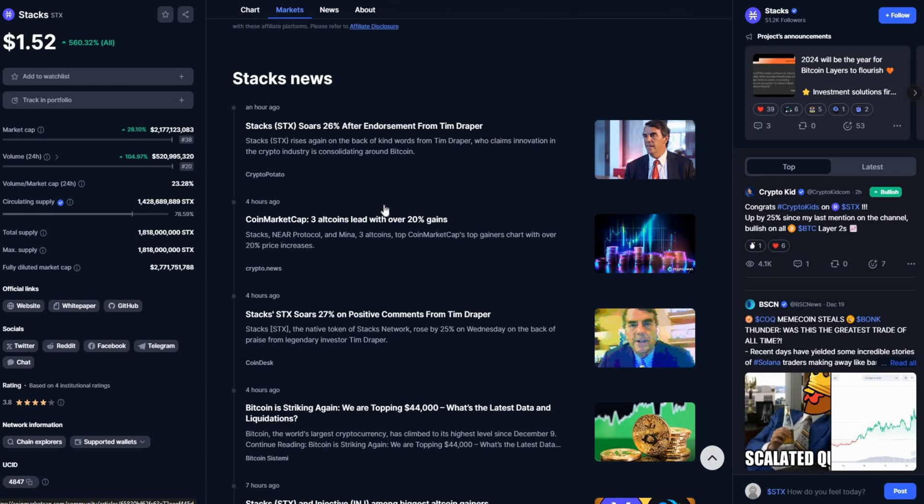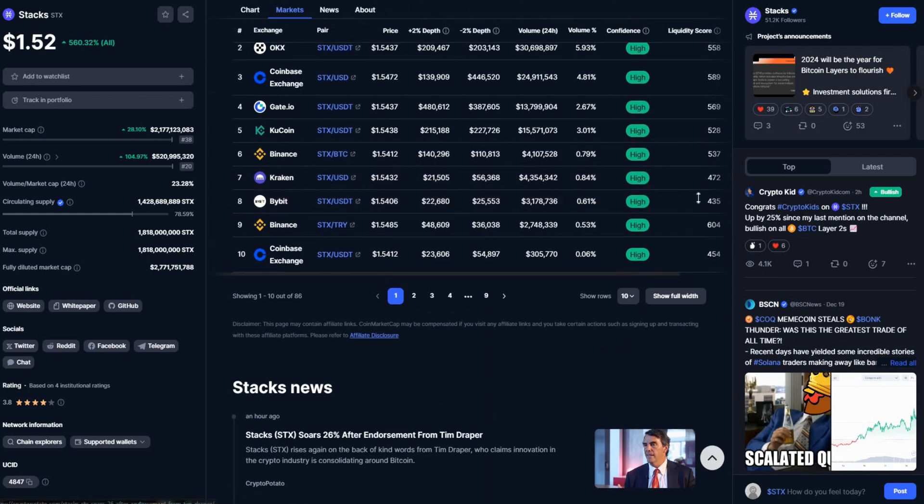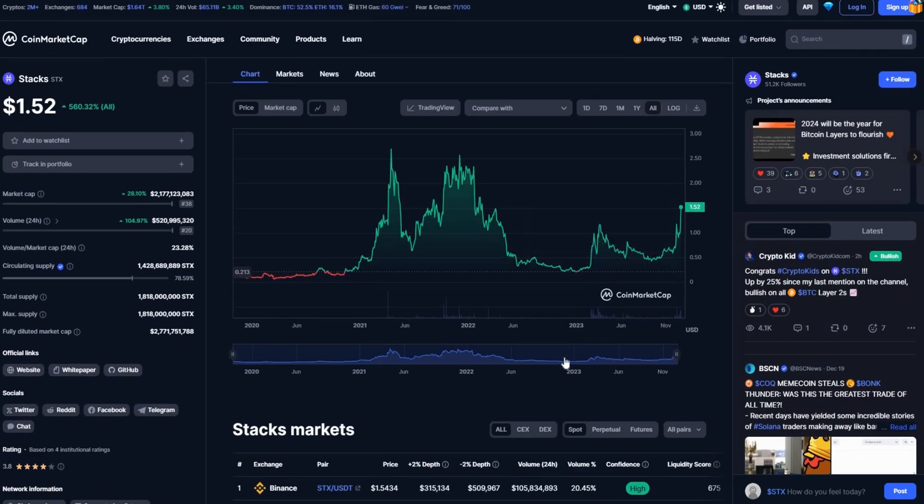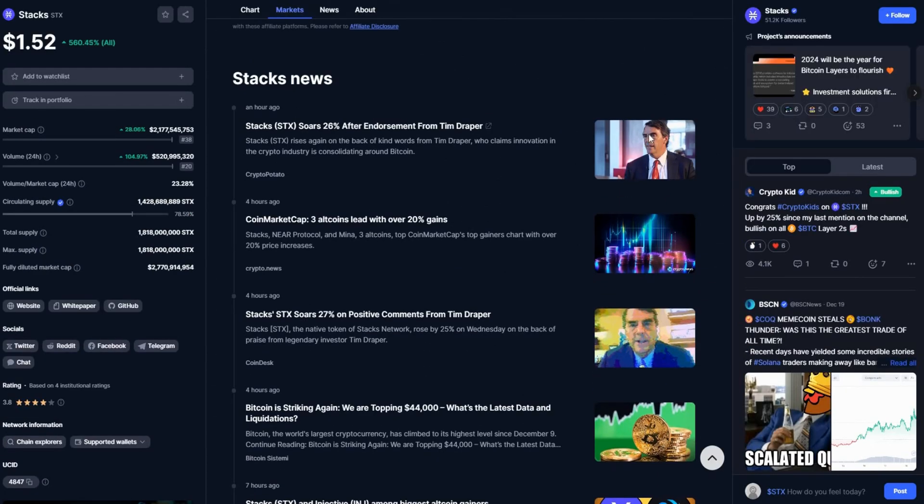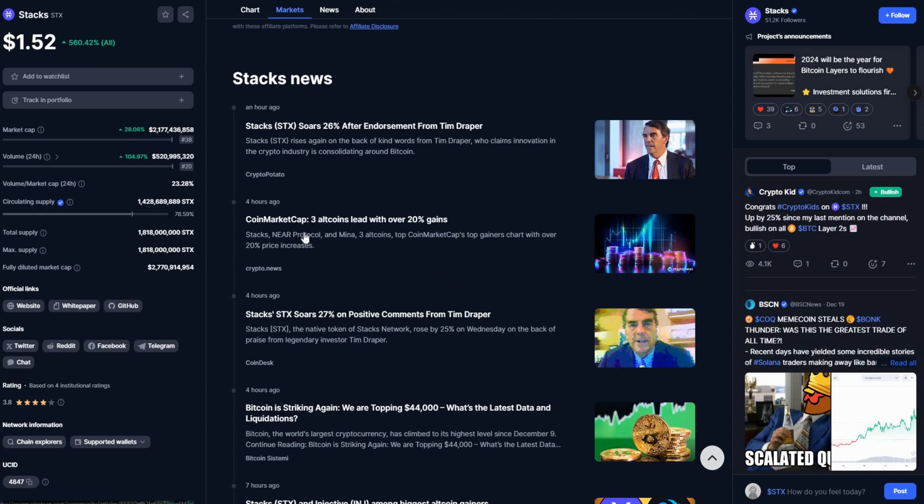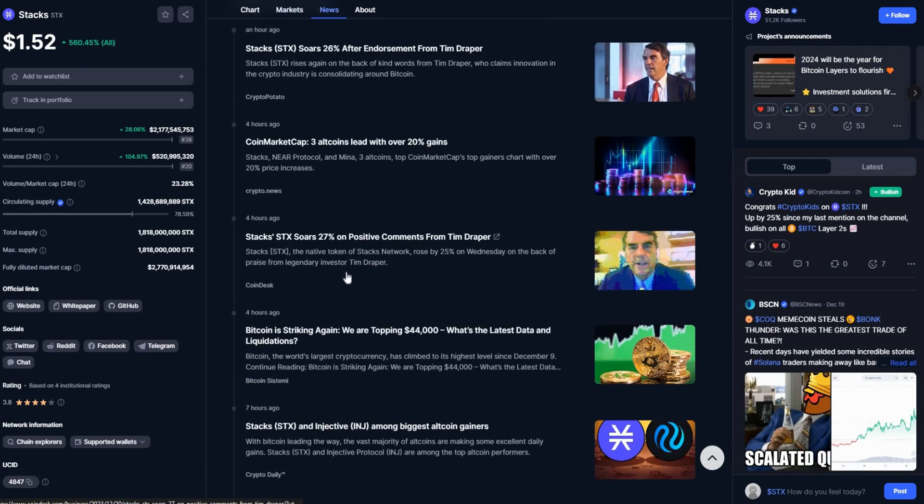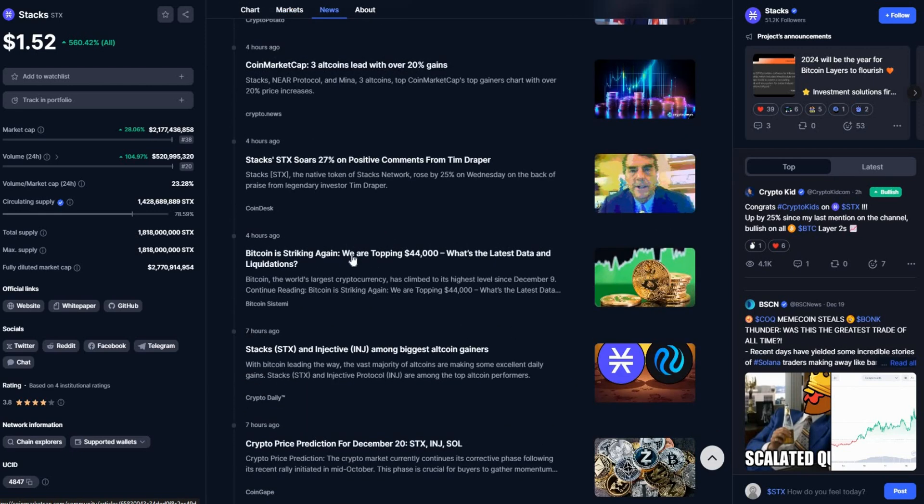That's why you would see a spike at the moment. It's because of this guy putting in most of his money into the coin itself. Three altcoins lead with 20% gains and one of the altcoins is Stacks. Near Protocol is one of them and Mina is another one of them. Bitcoin striking again, we are topping $44,000, what's the latest data and liquidation.